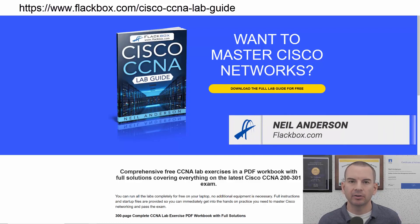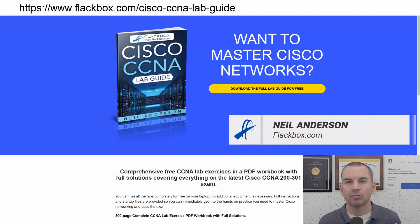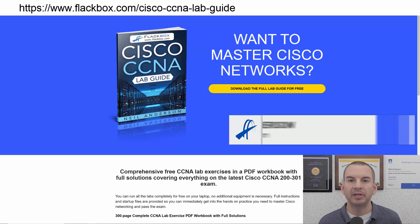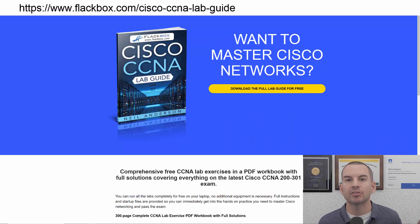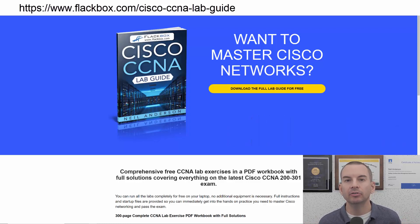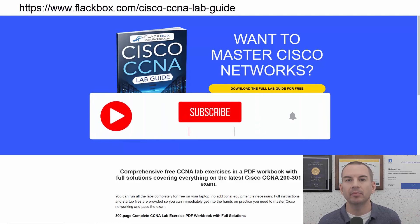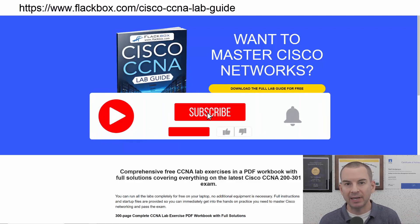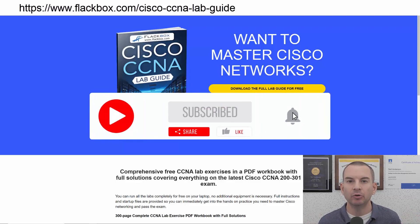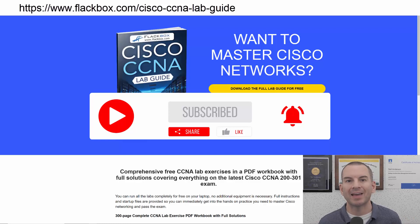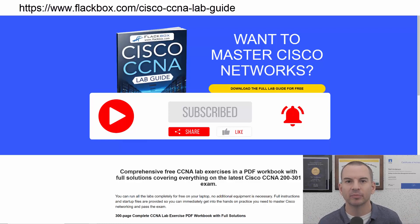Just a quick reminder before we get into the lesson to download the hands-on lab exercises that accompany this complete CCNA course. I'll include the link in the description. Also remember to subscribe and hit the notifications bell so you don't miss any of the lessons in the course.